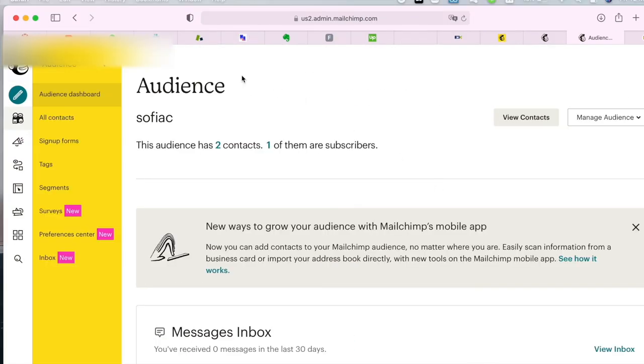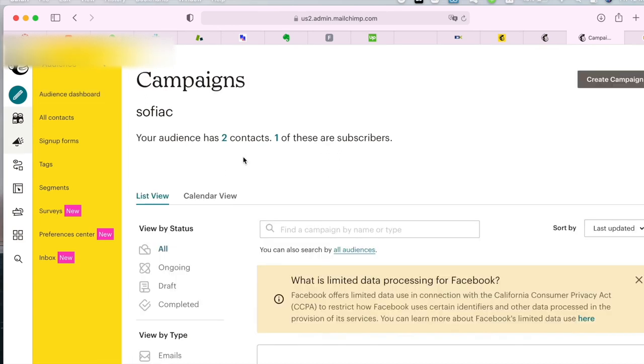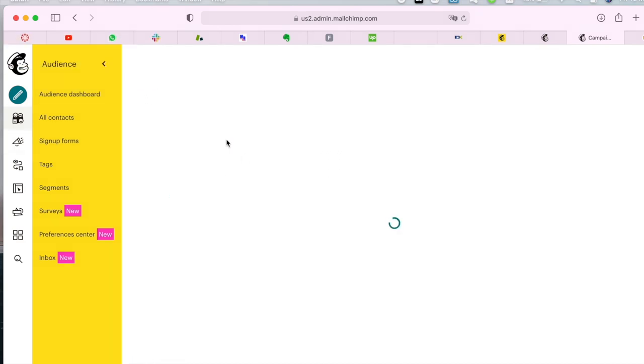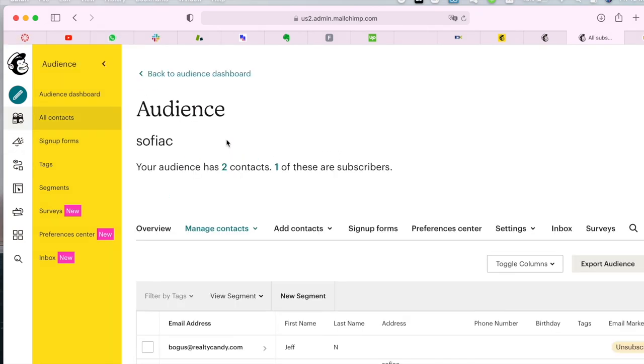If you go back to the audience dashboard, you'll see that you will have new contacts. If you click on them, you will see that the lead that we just exported is right here.